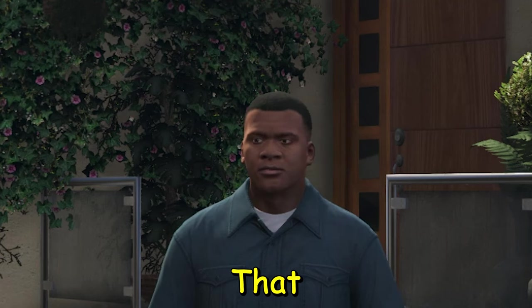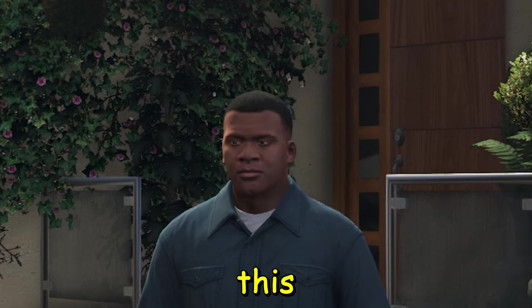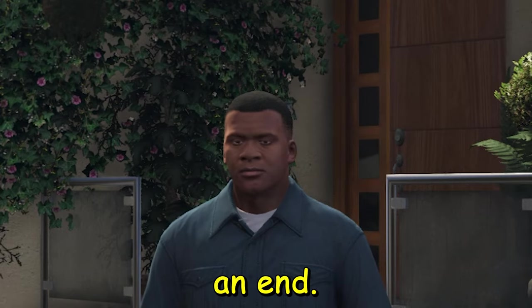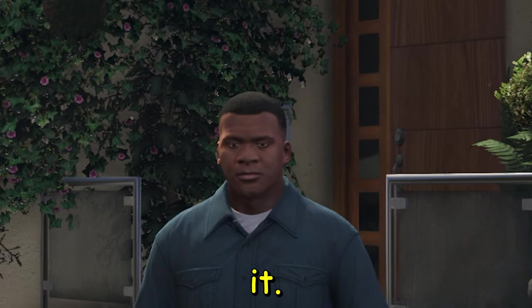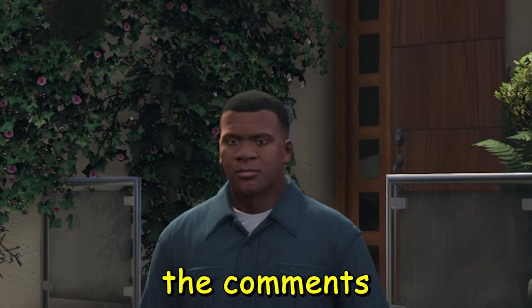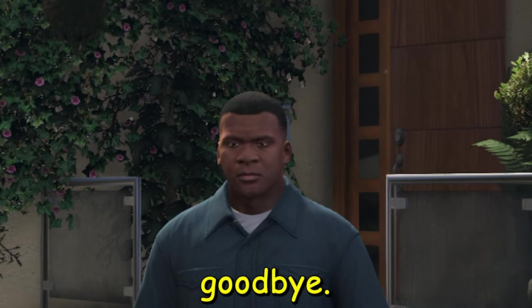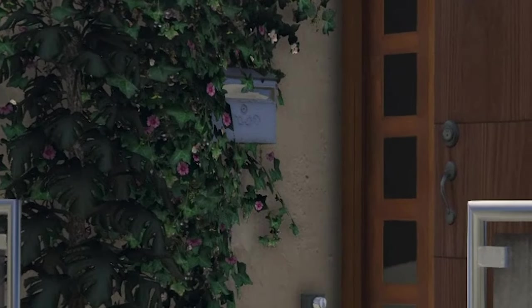That being said, this video has come to an end. I hope you enjoyed it. Please let me know in the comment section. Thank you all for watching and goodbye.